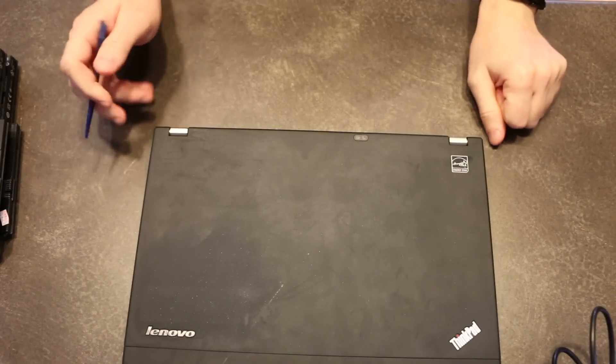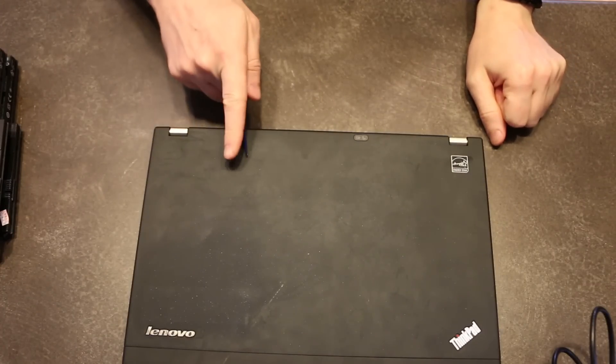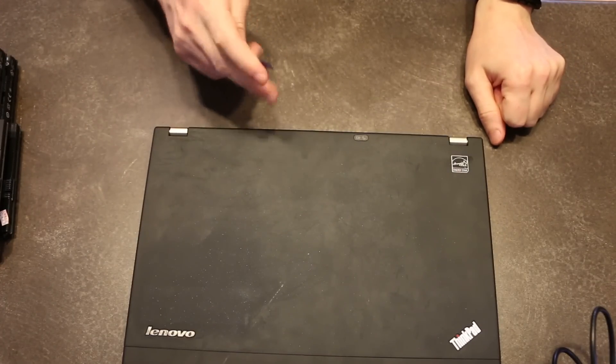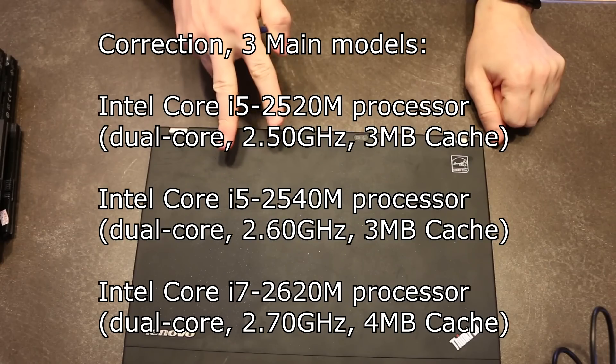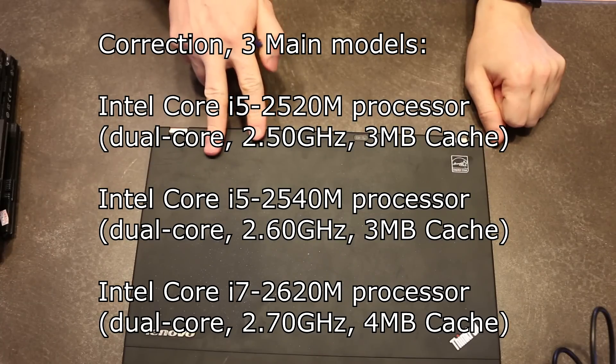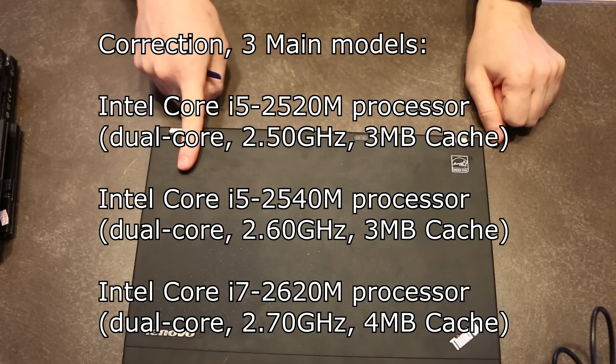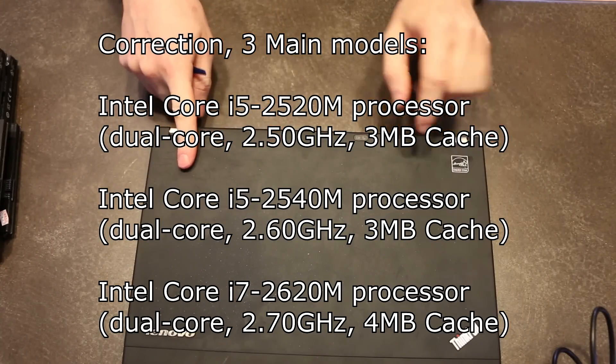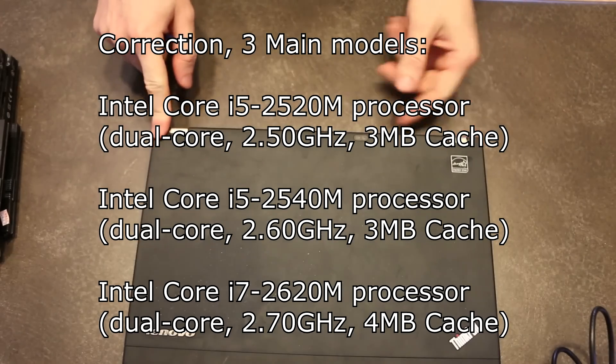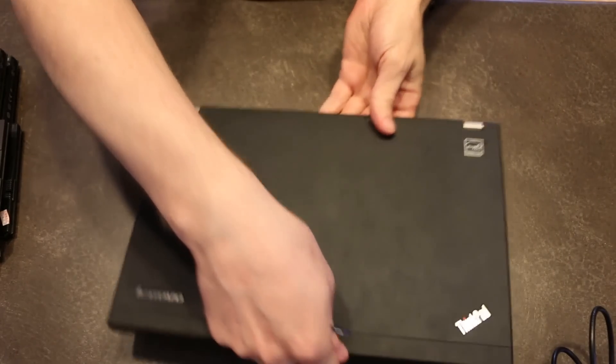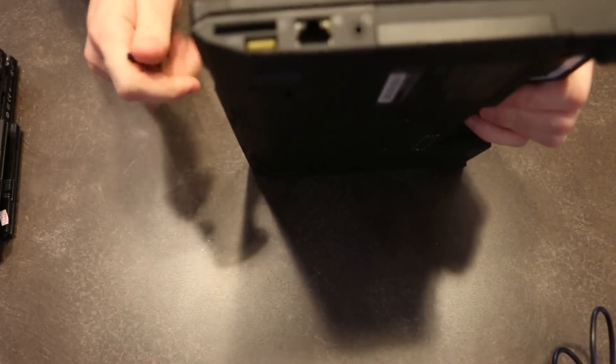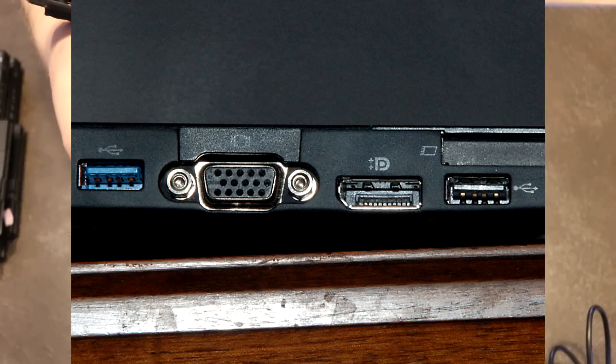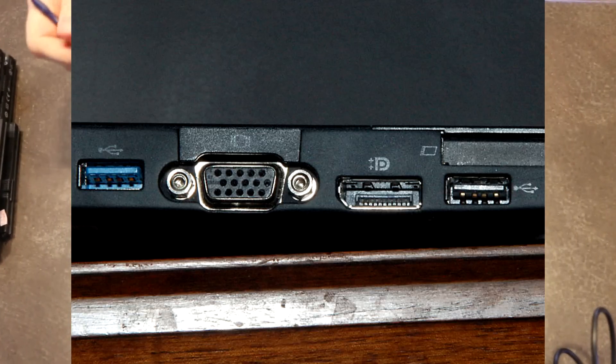A couple other things that you can look out for when you're trying to track these down. They came in essentially two popular CPU configurations, the i5 and the i7. The fastest way to identify it just by looking at the exterior case is the i7s came with one of the USB port was USB 3.0 on the i7s.